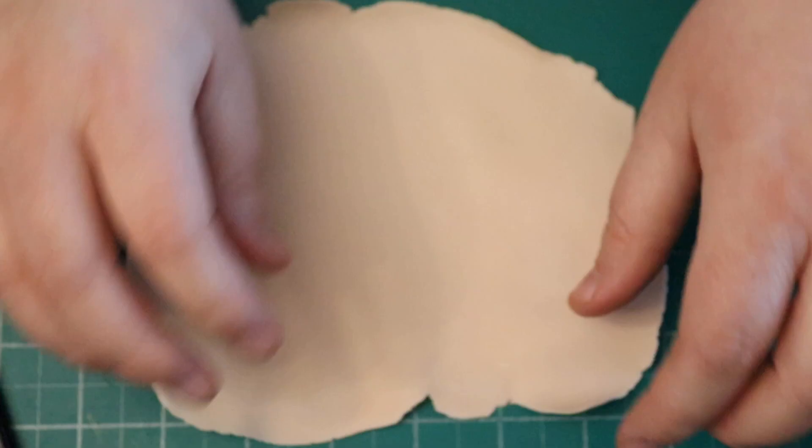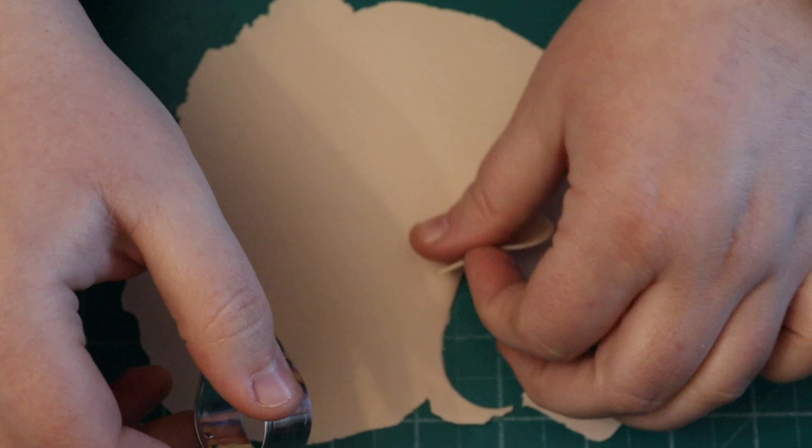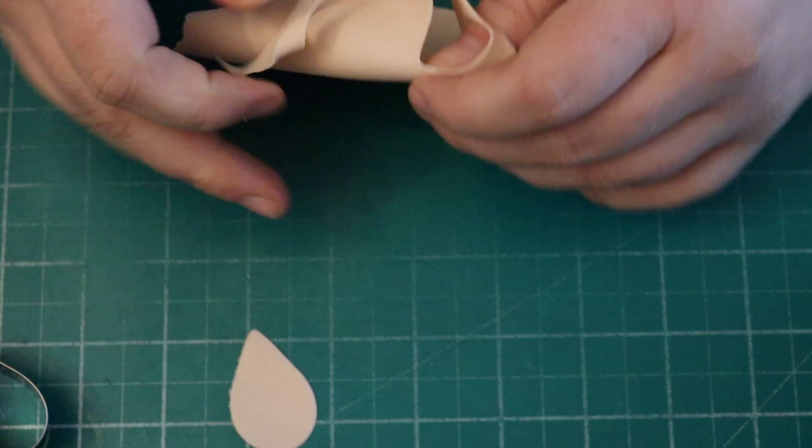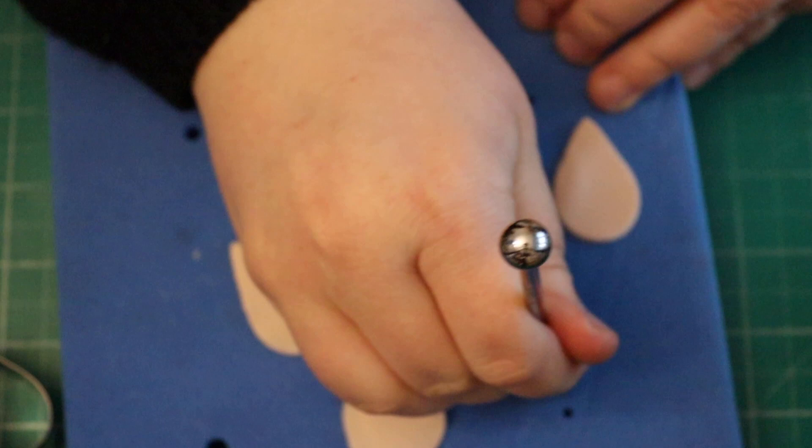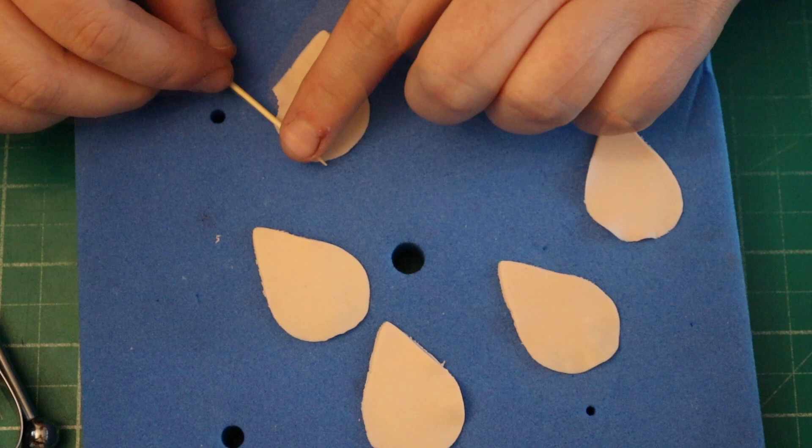I do five petals. If you end up with a little bit that's missing like that, still use the petal because you won't see that bit anywhere. We're going to thin out the edge. Then with a cocktail stick, we're just going to go in and roll it forward and pull it back. I'm going to do this on all five petals.